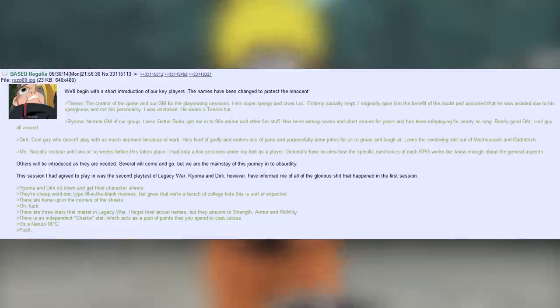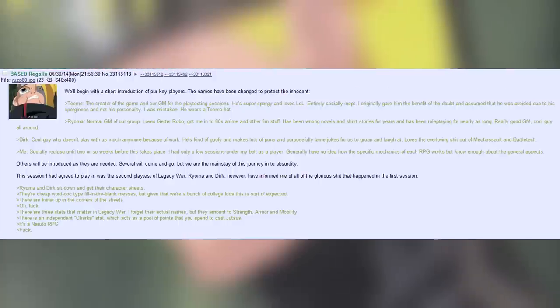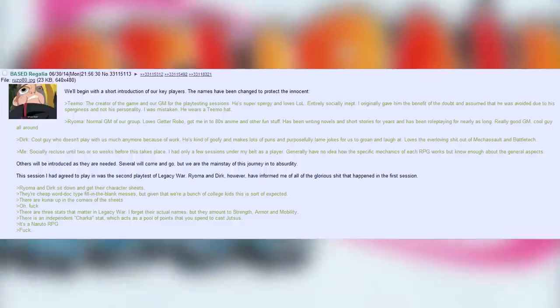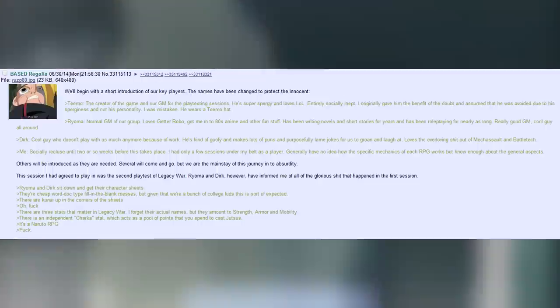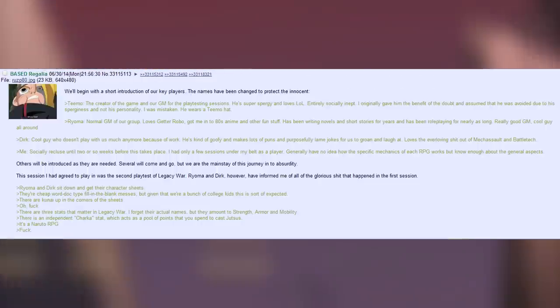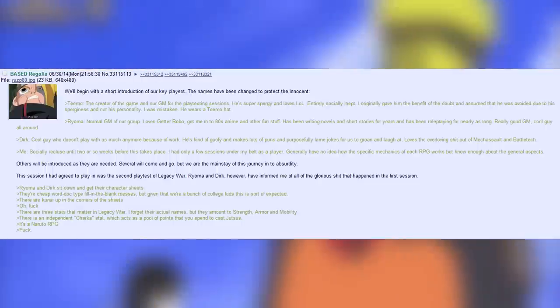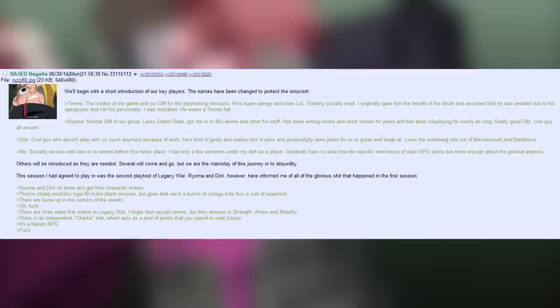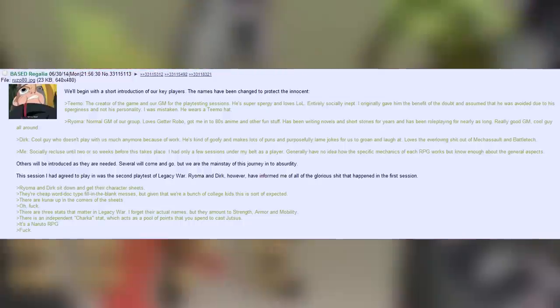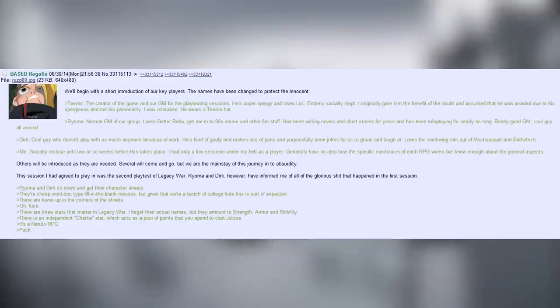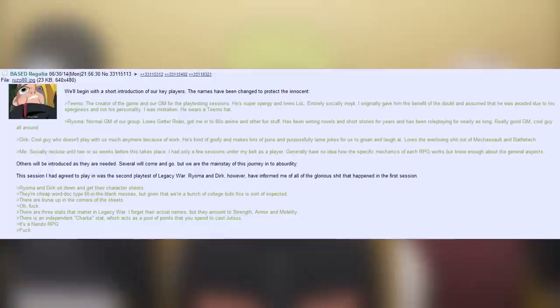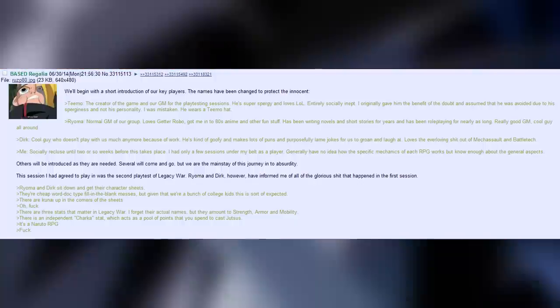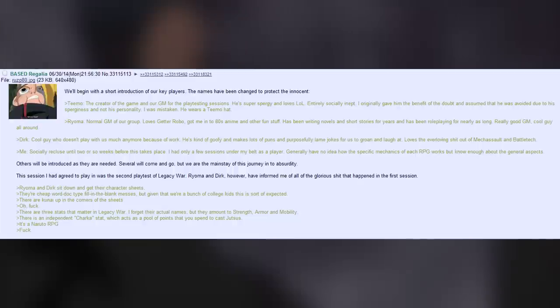Dirk. Cool guy who doesn't play with us much anymore because of work. He's kinda goofy and makes lots of puns and purposefully lame jokes for us to groan and laugh at. Loves the ever loving shit out of mech assault and battle tech. Me. Socially recluse until two or so weeks ago before this takes place. I had only a few sessions under my belt as a player. Generally have no idea how the specific mechanics of each RPG works. But I know enough about the general aspects. Others will be introduced as they are needed. Several will come and go. But we're the mainstay of this journey into absurdity.